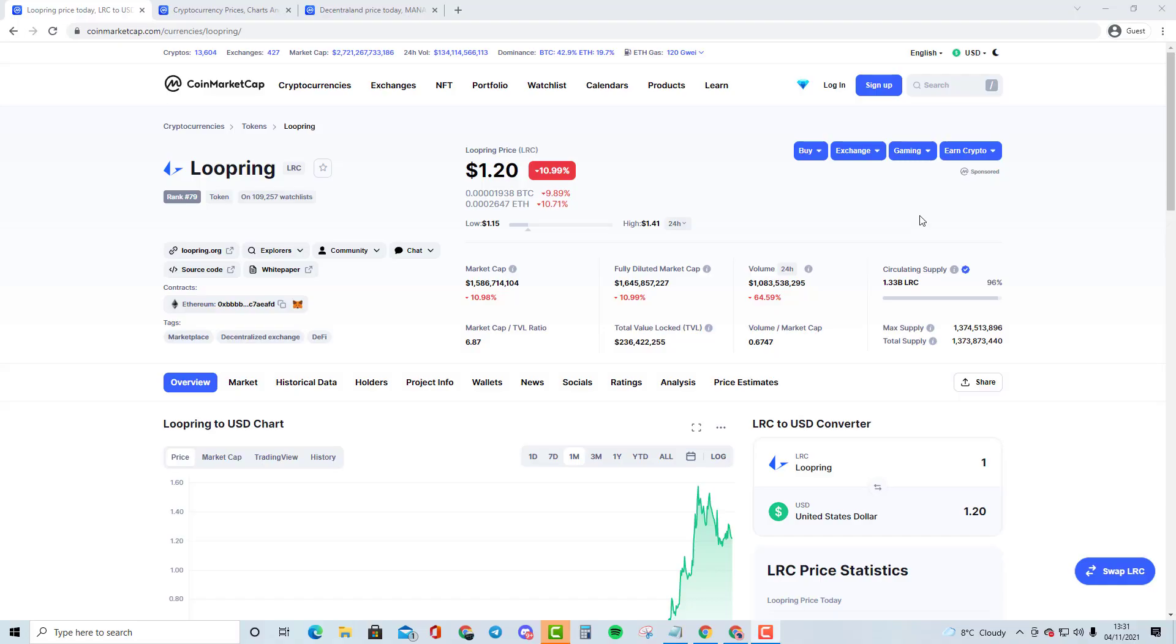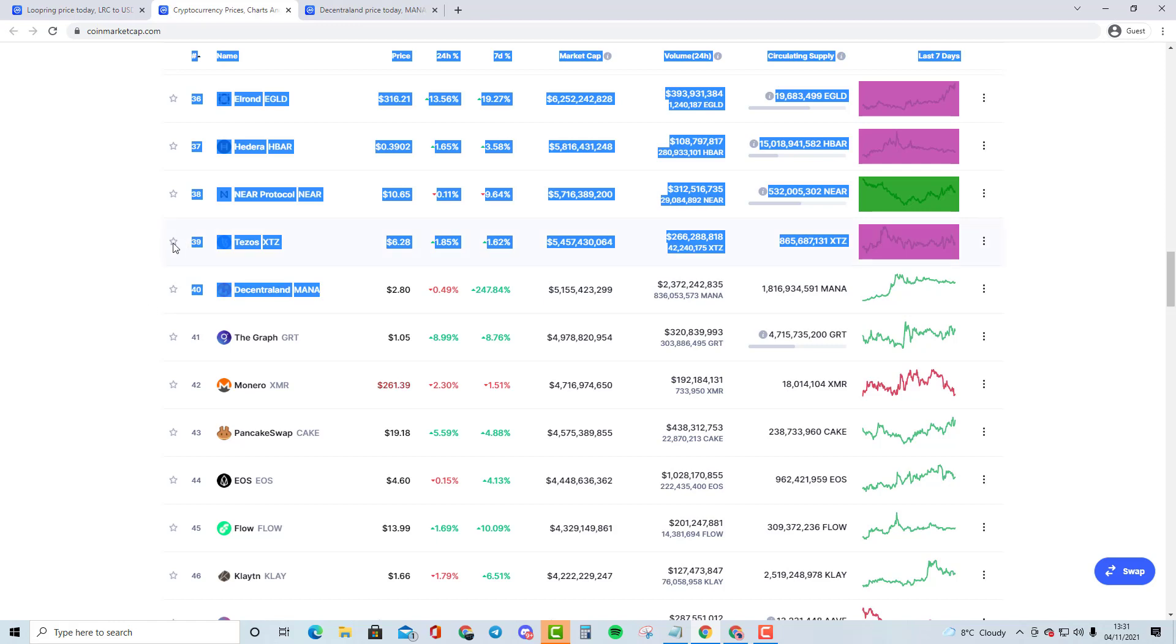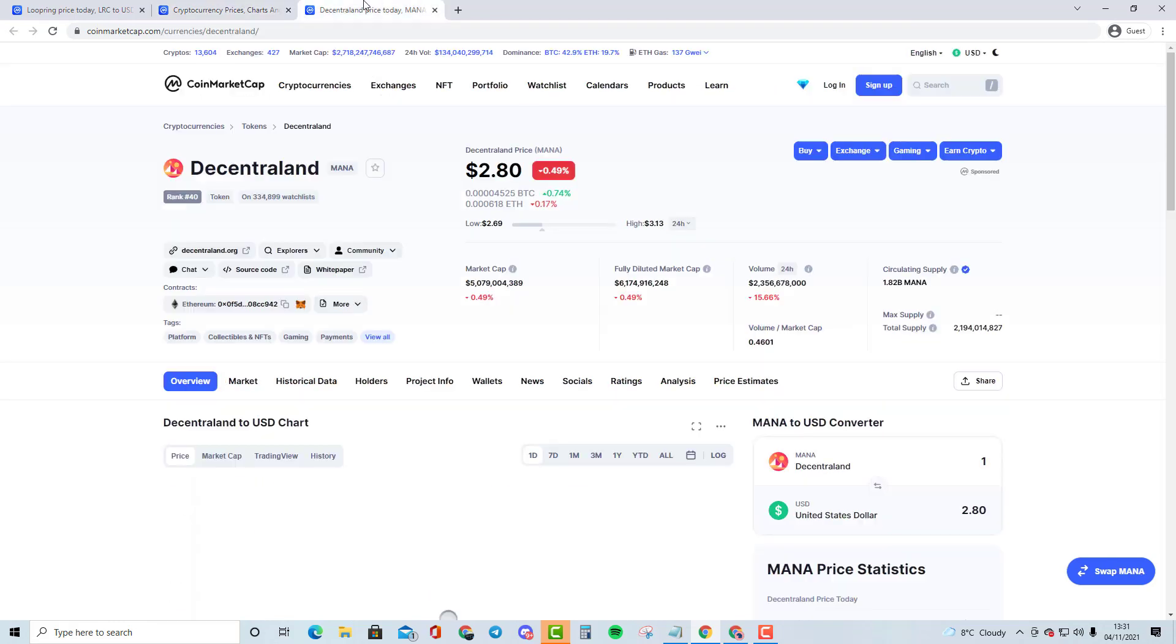Alright guys, welcome to my new video. In this video, we are going to be comparing Loopring with a top 40 cryptocurrency. If you guys don't know what the top 40 cryptocurrency is, it is going to be a cryptocurrency called Decentraland.